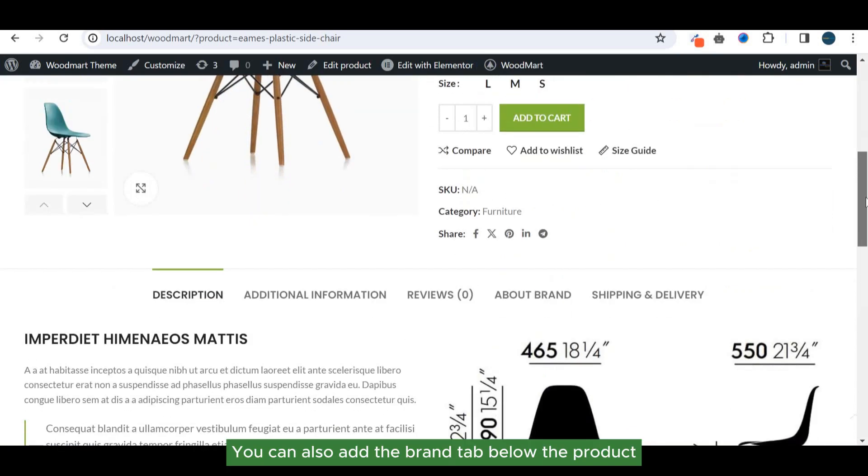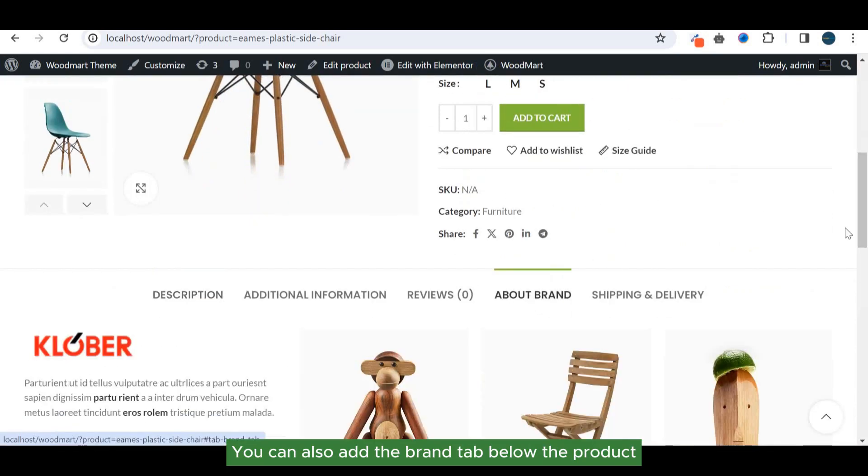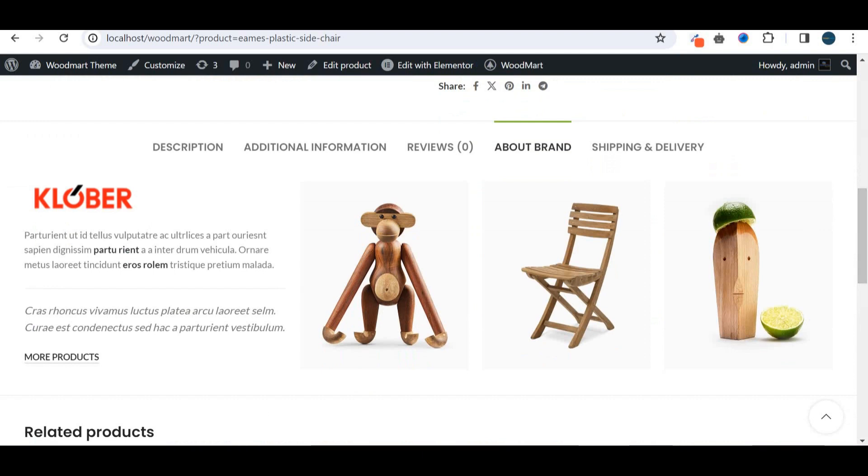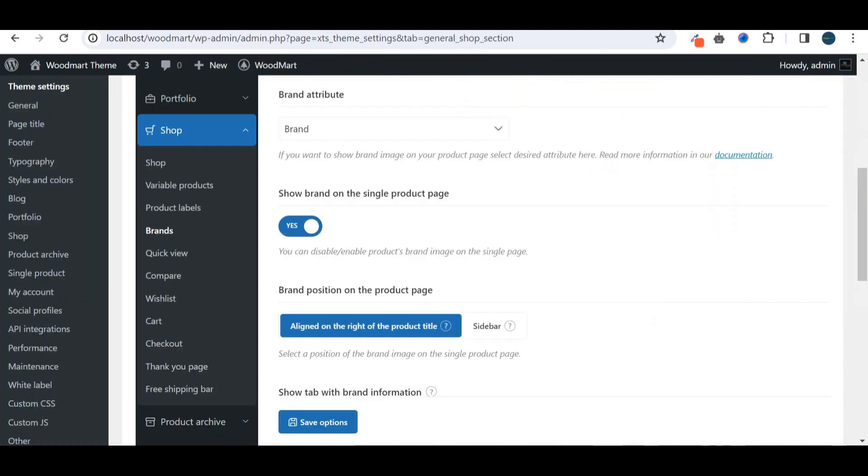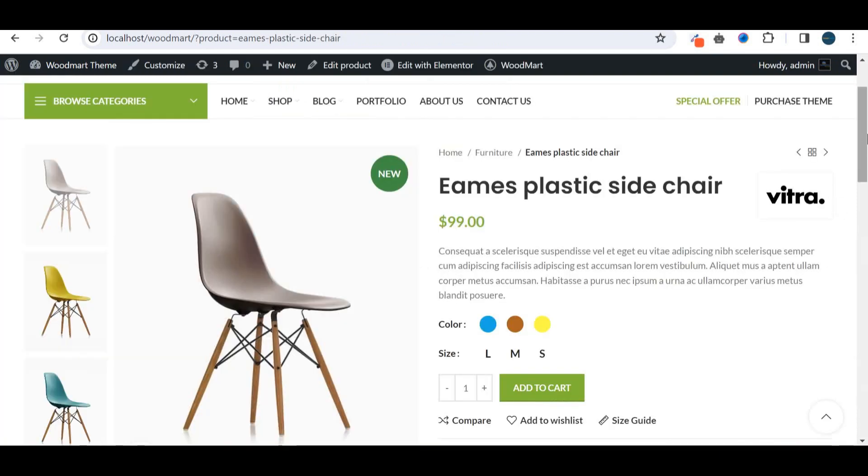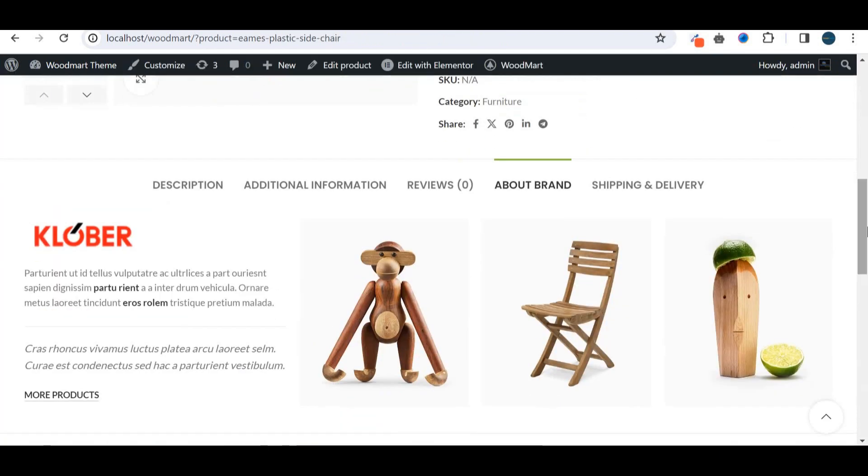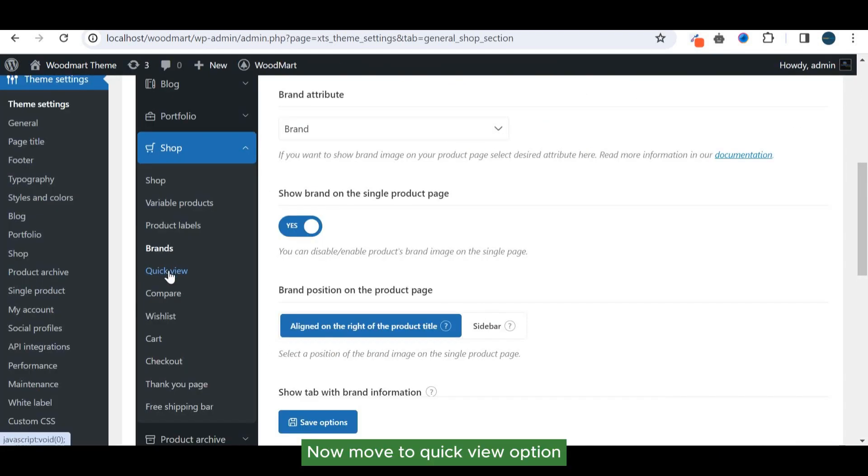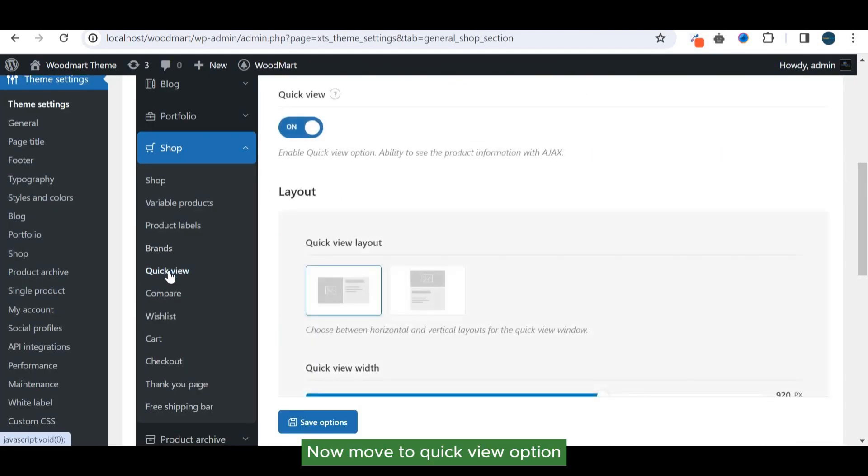You can also add the brand tab below the product. Now move to quick view option.